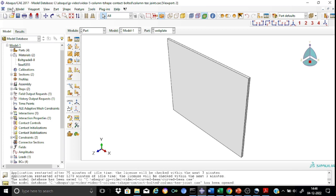On the top you will find the title bar. The title bar essentially shows the Abacus version, the work directory, as well as the model name. For example, here you can see it is Abacus CAE 2017 version, the work directory is mentioned, and the name of the model database with an extension of .cae is also shown.